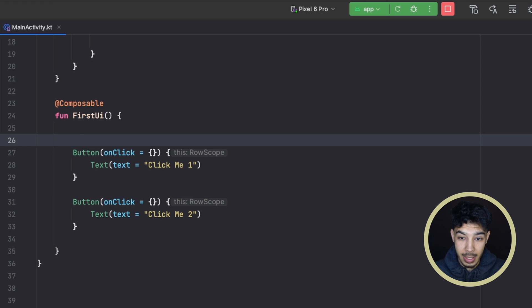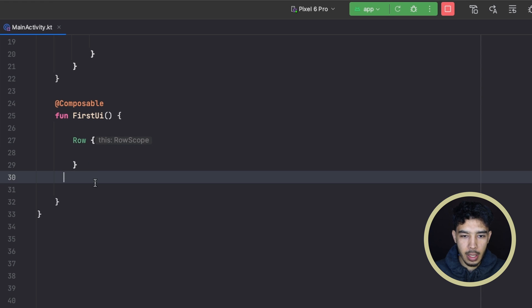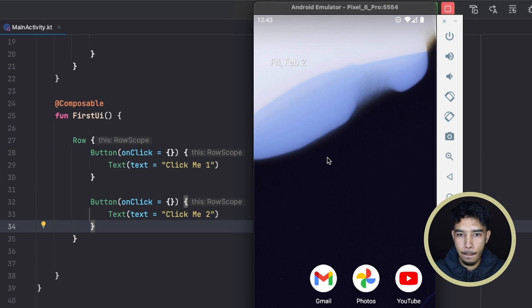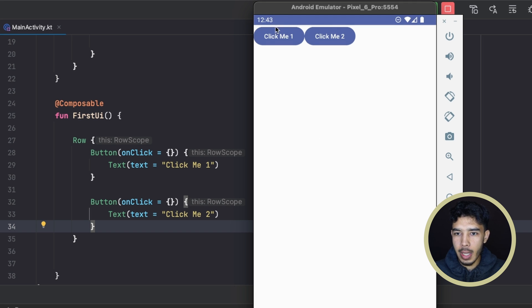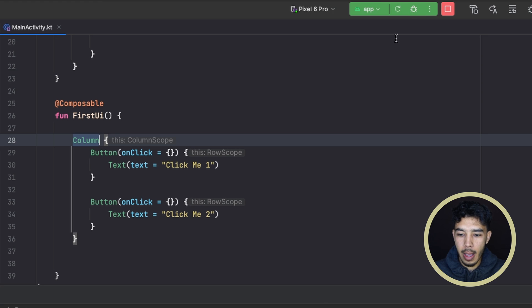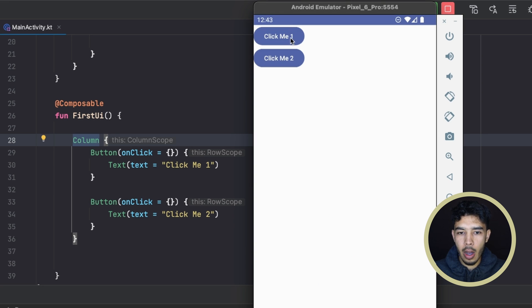Let's put them inside a row first. We take these buttons and put them inside a row, run the app, and now they are next to each other — that's why we use a row. If we swap this with a column and run the app, now they are on top of each other.